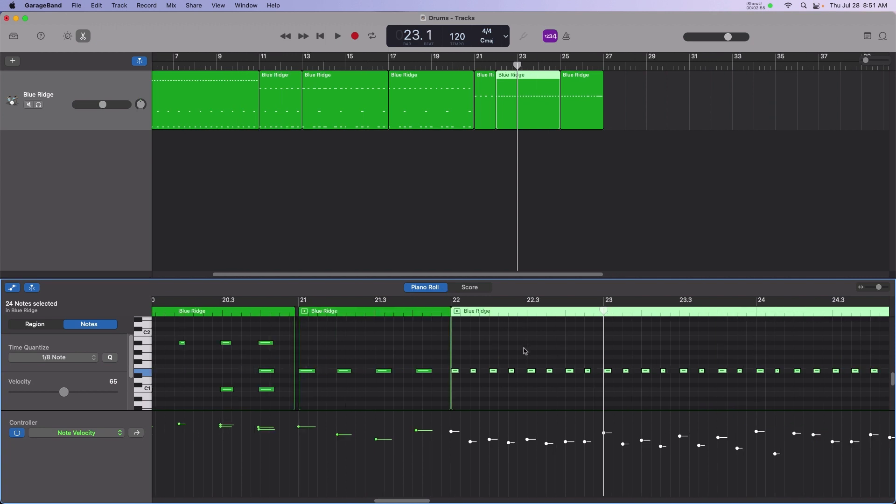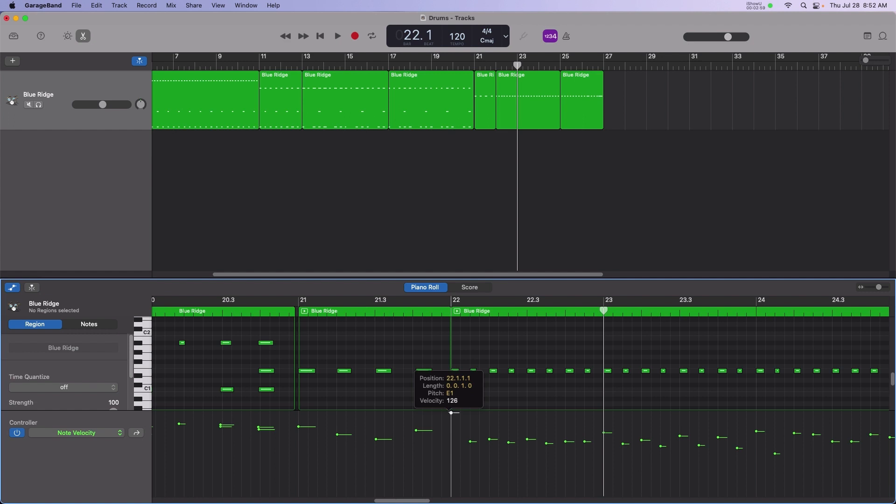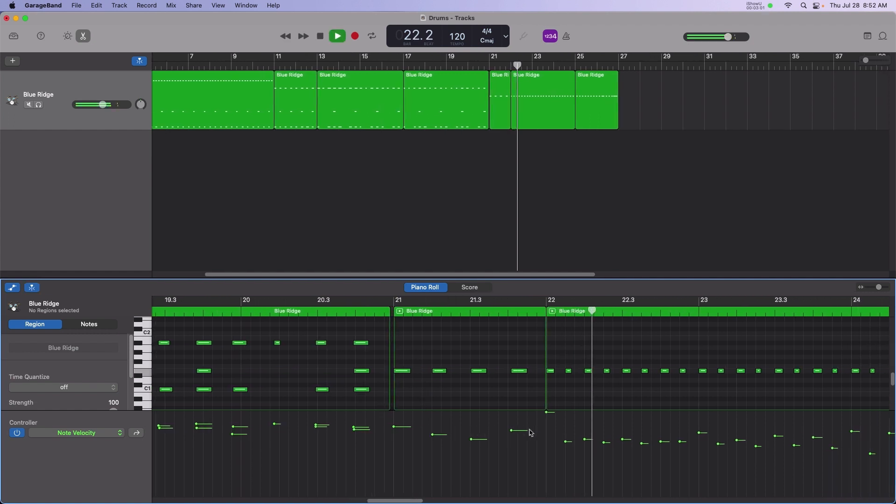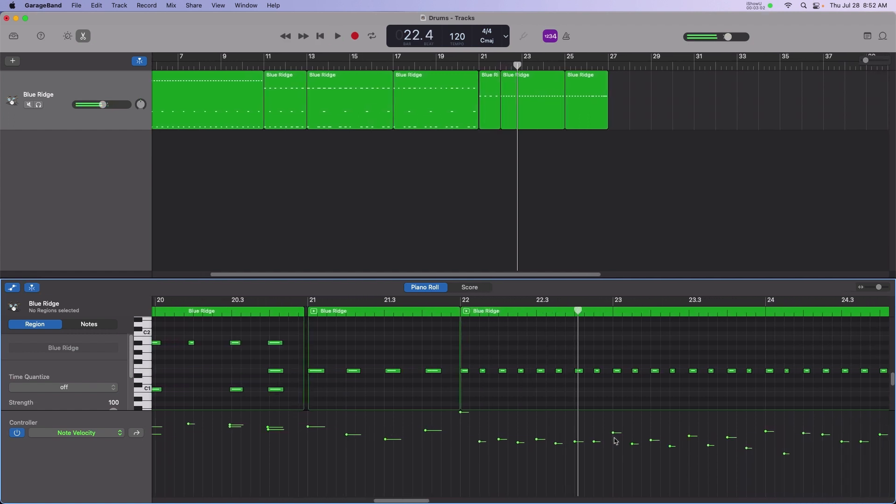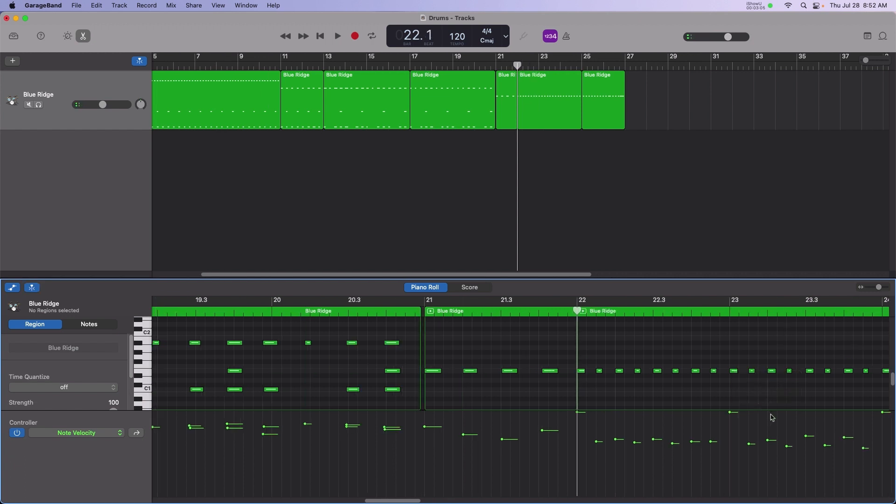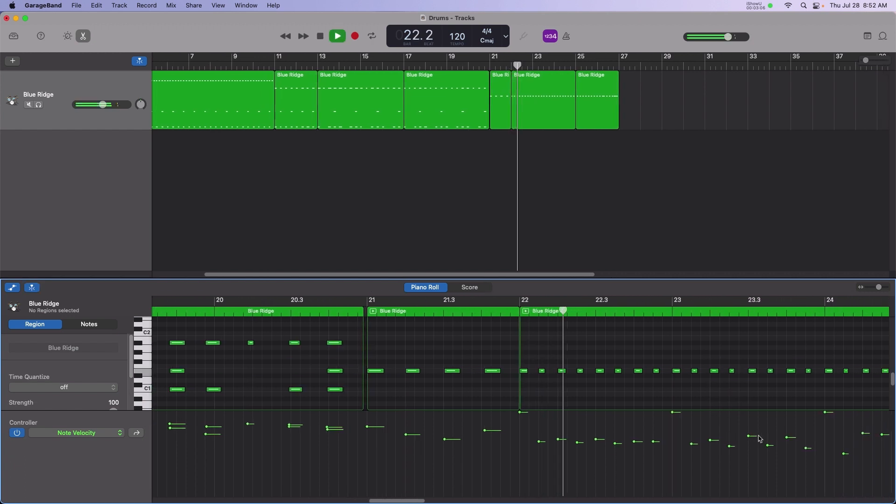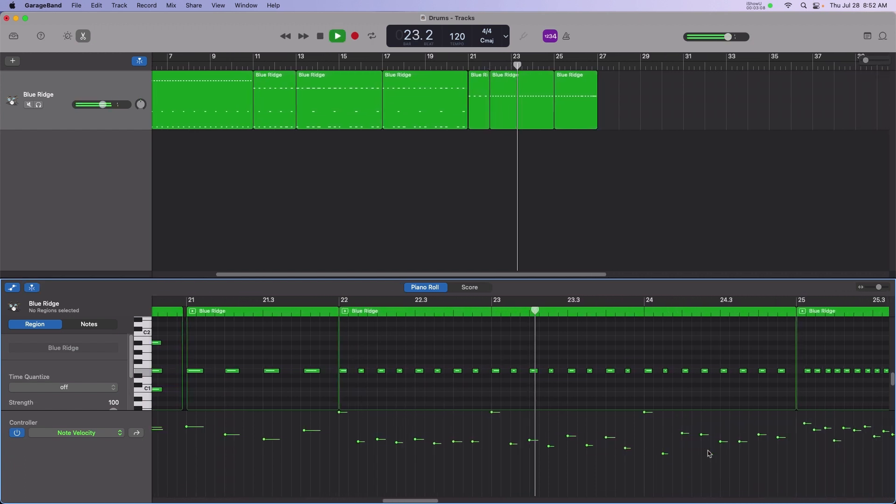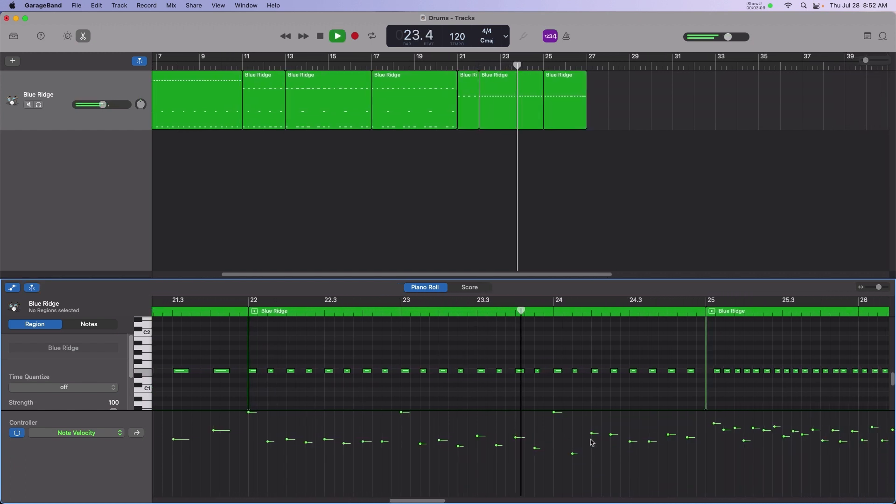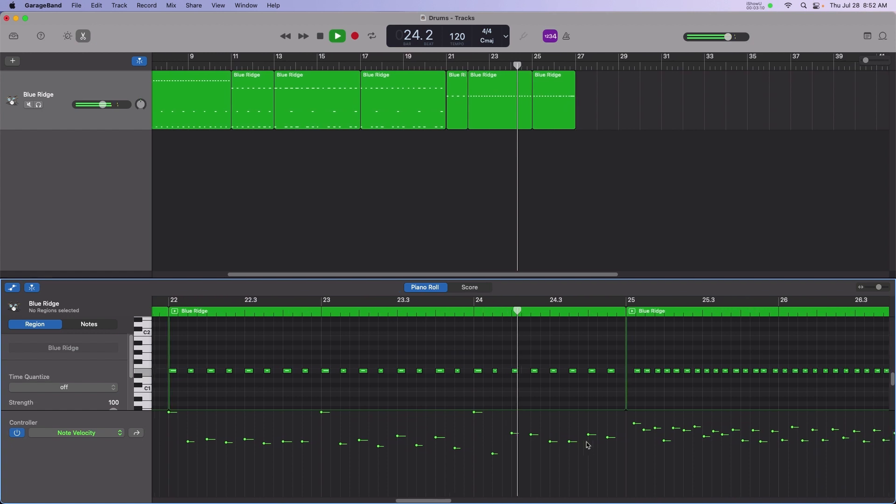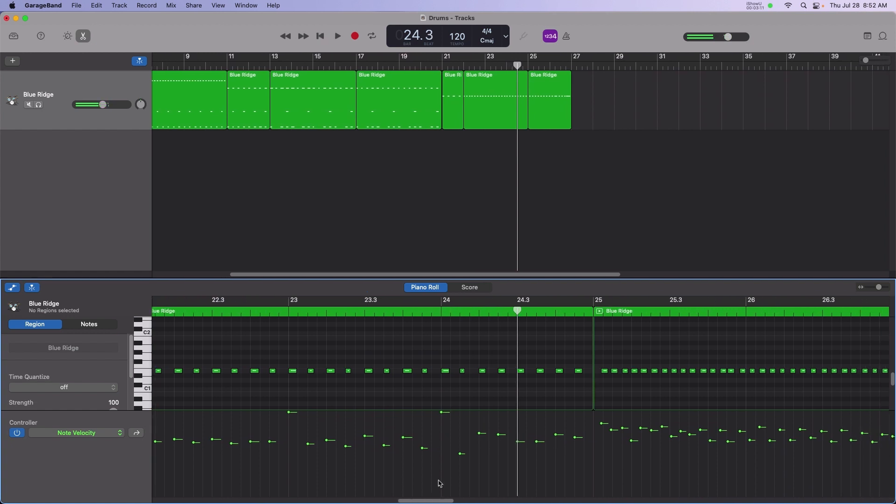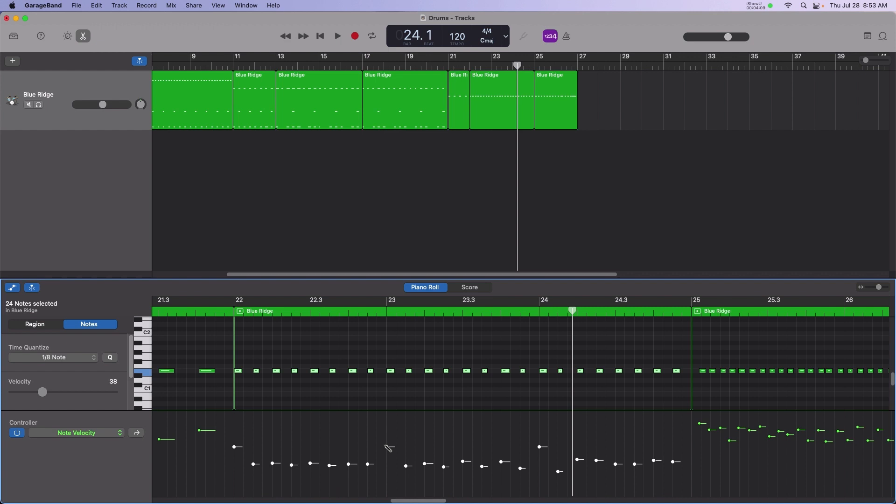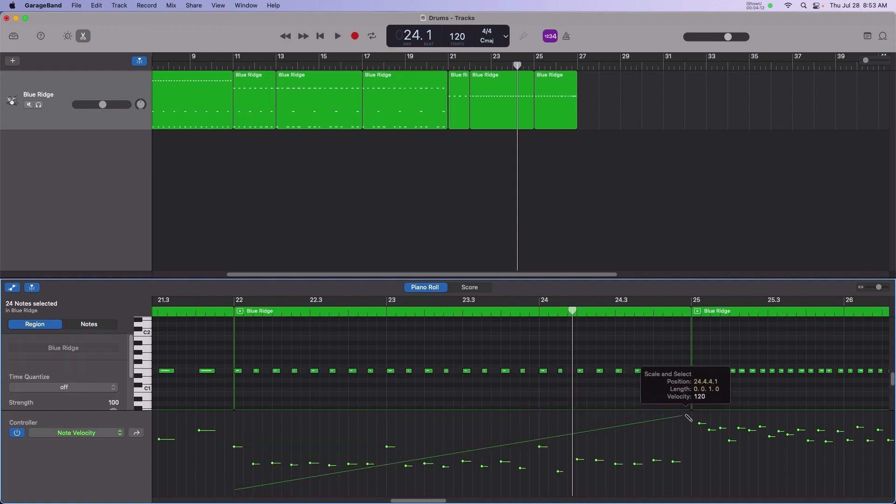Note velocity can be adjusted on a per-hit basis by clicking and adjusting the velocity graph. New ranges of velocity can be drawn by holding the control key and dragging a region to create a crescendo effect.